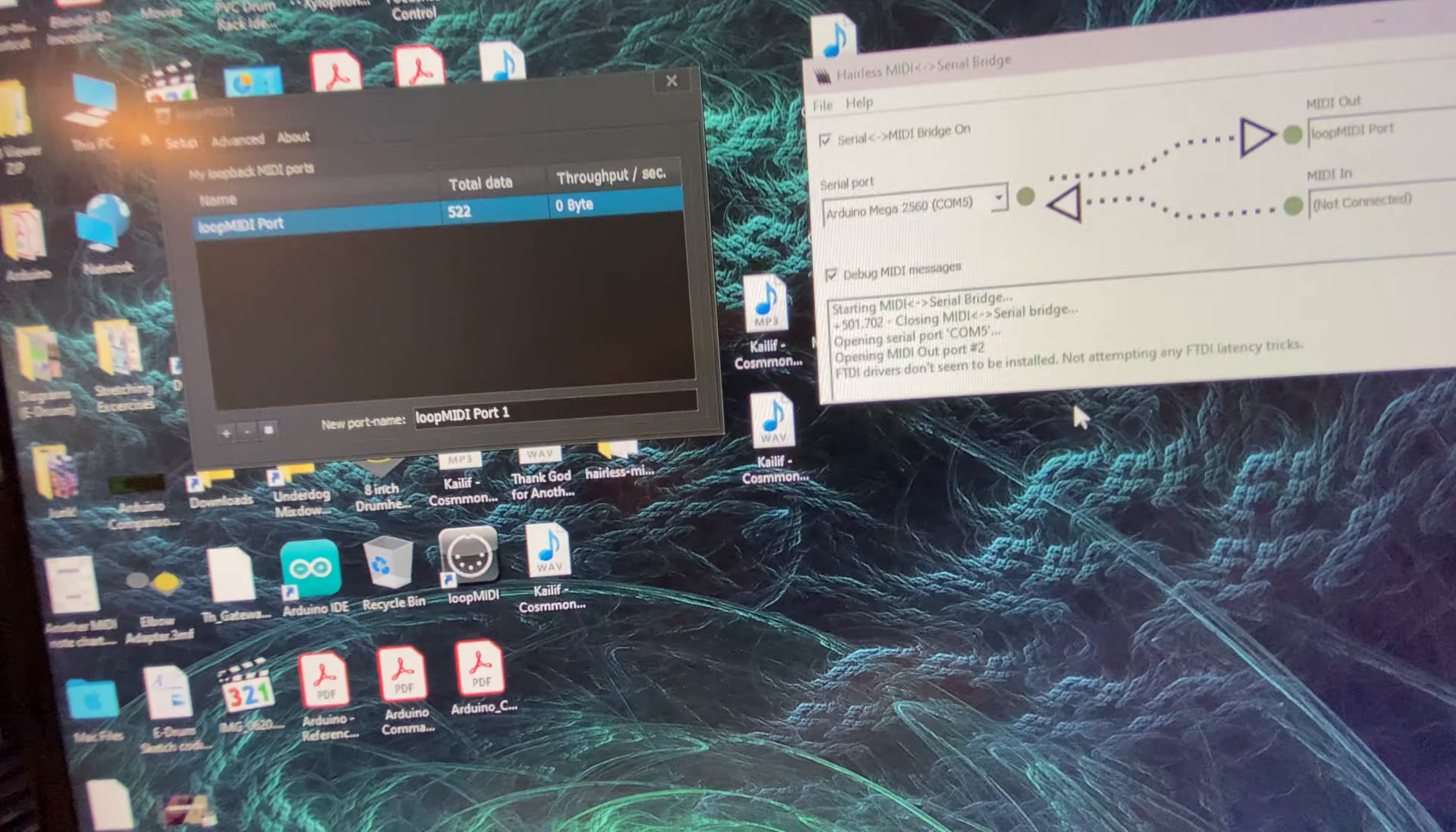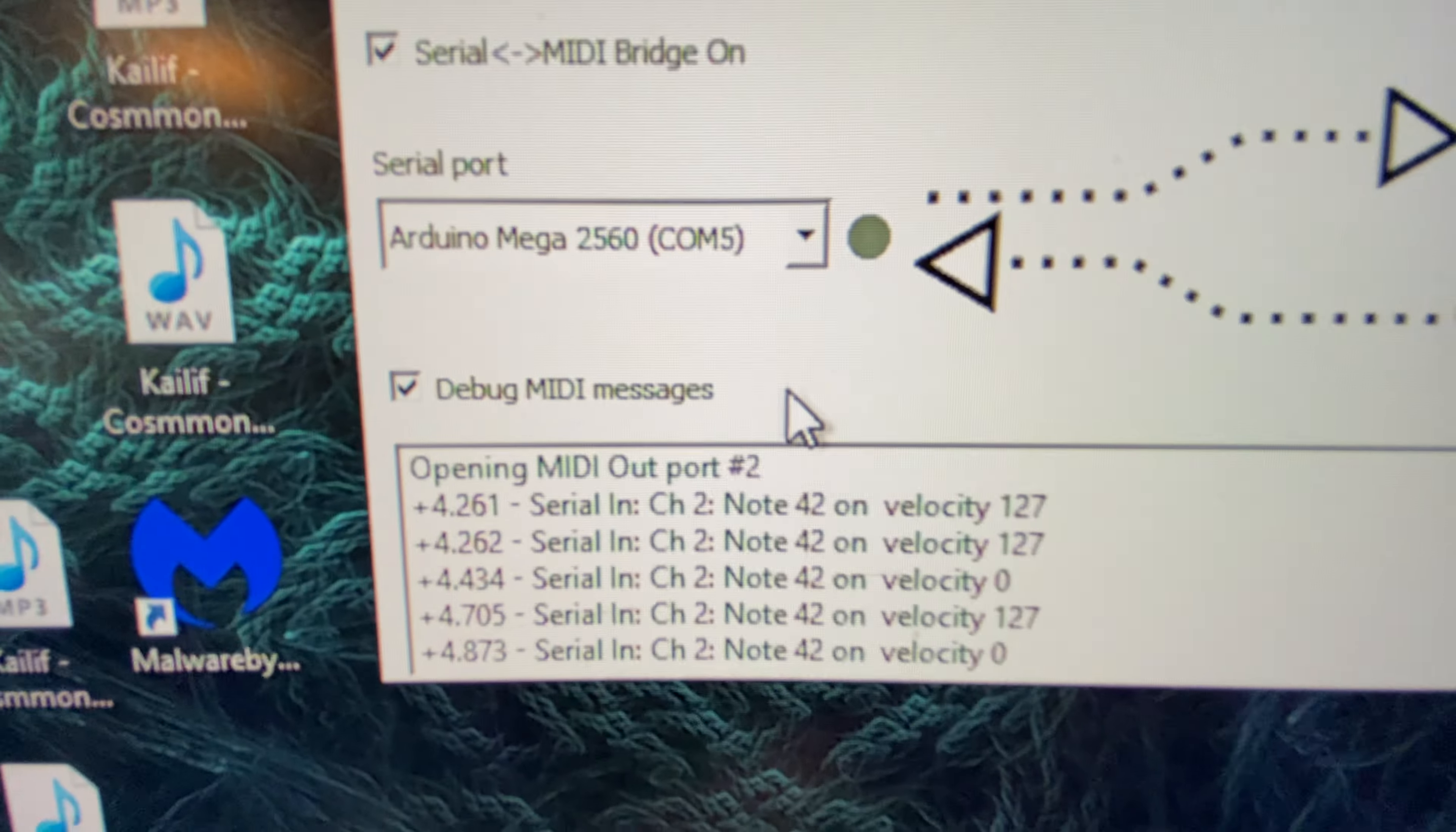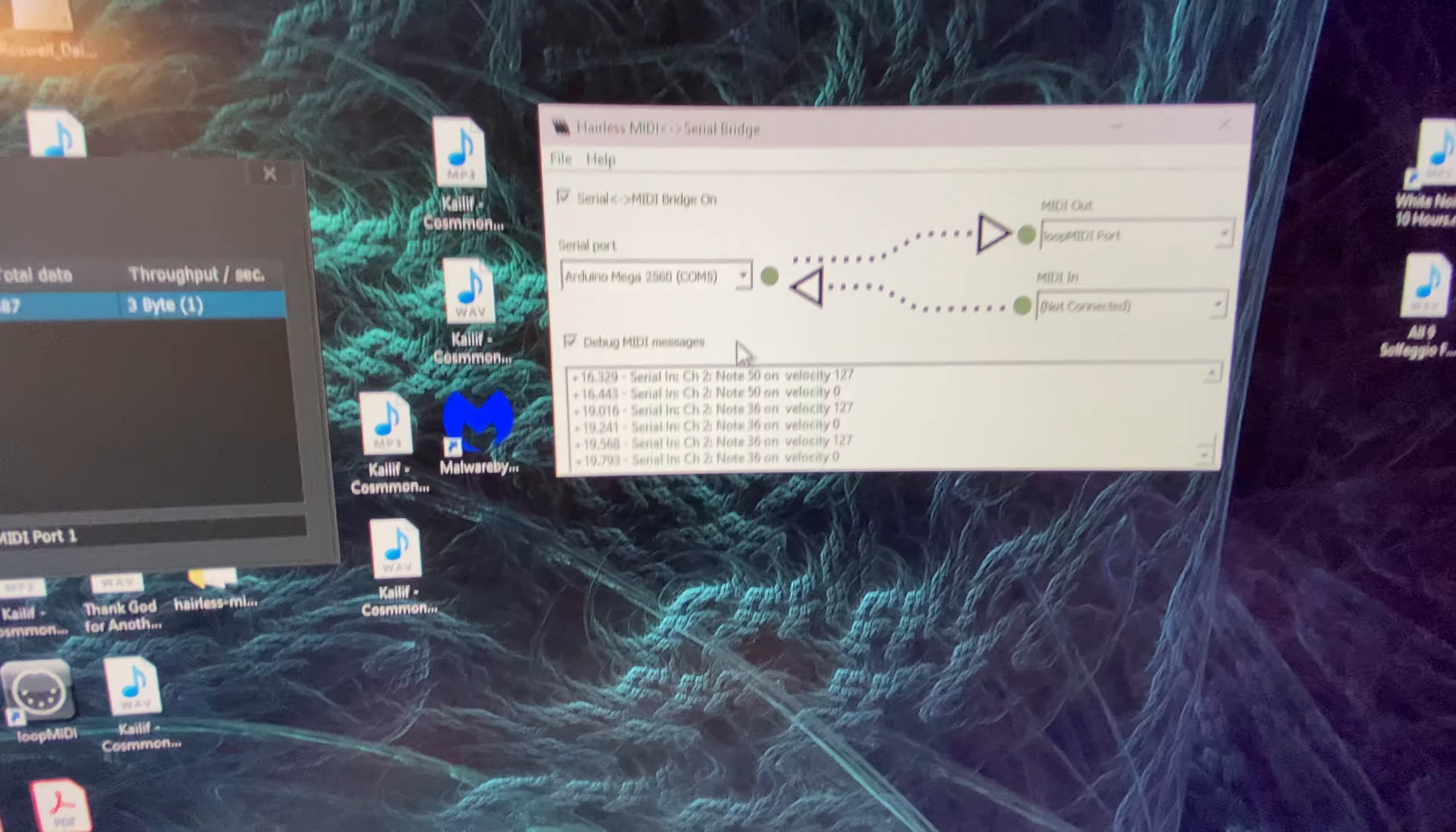Let me try again. Okay, yep, there we go. So I hit the snare, there's no velocity engaged, so it's just going to be one level. So that's the snare, that's the tom, this is the kick, and this is the hi-hat.